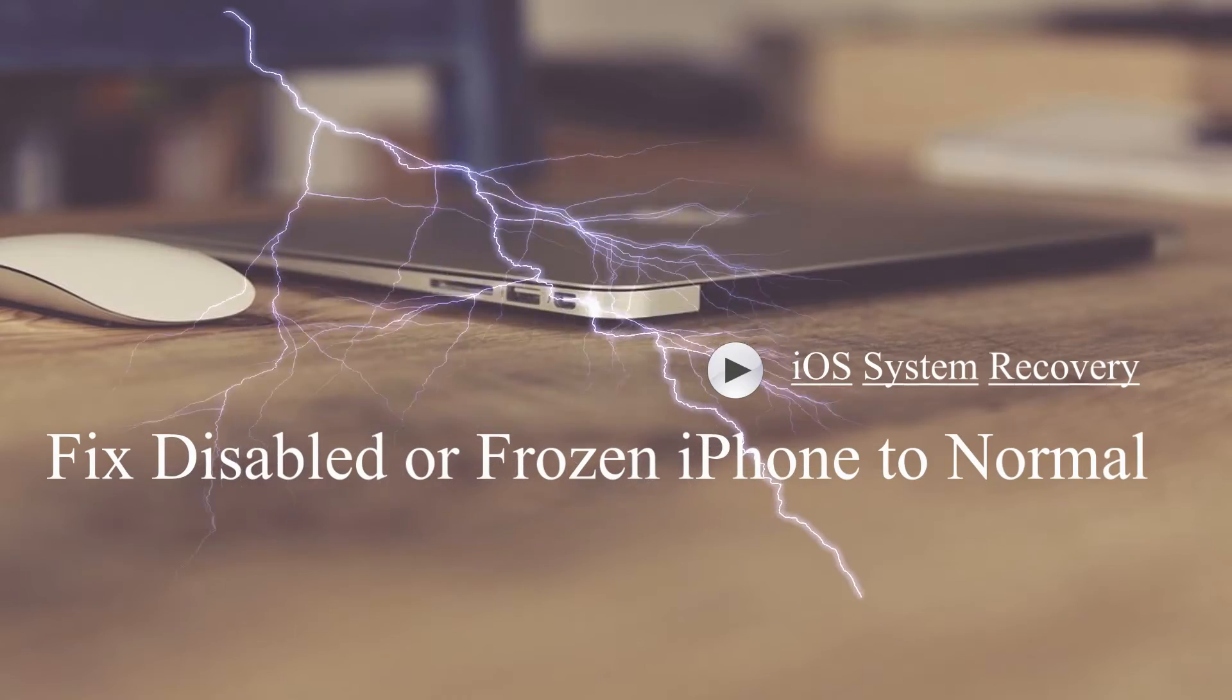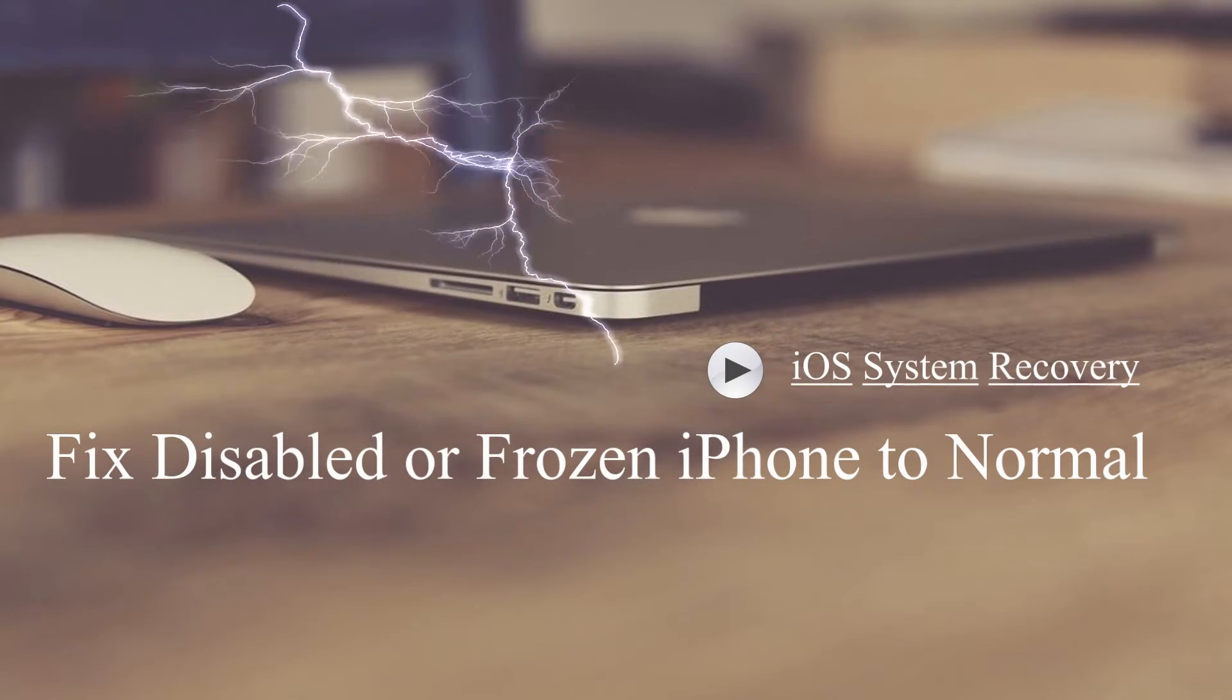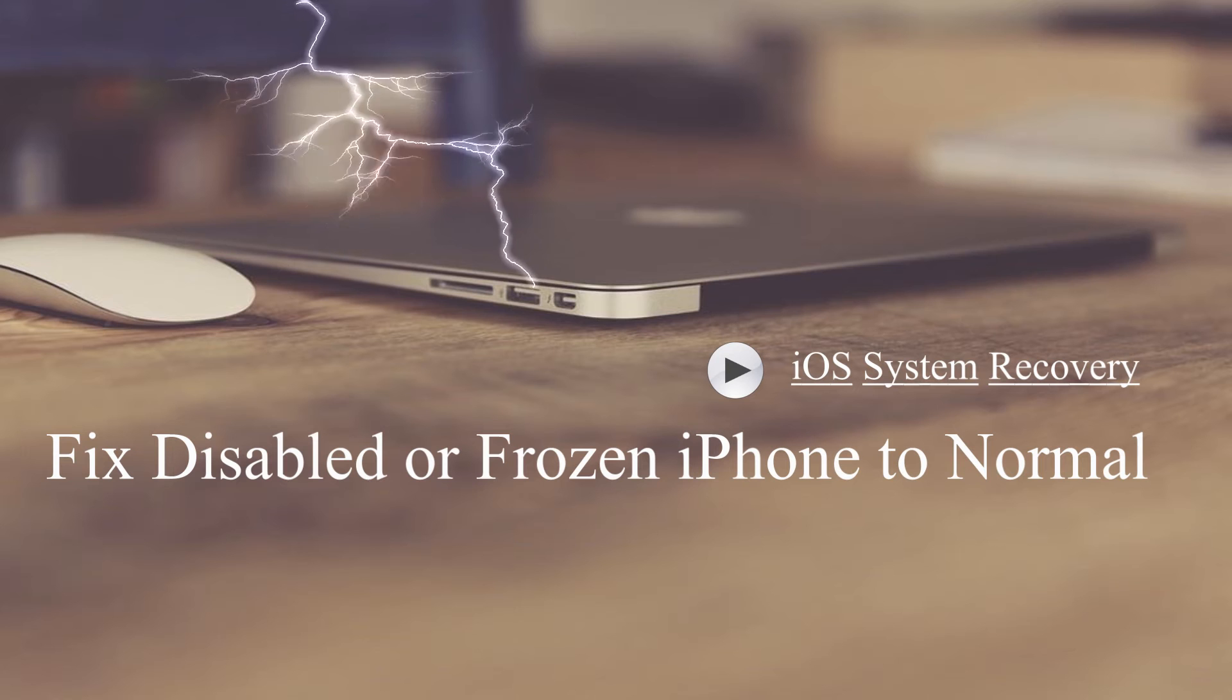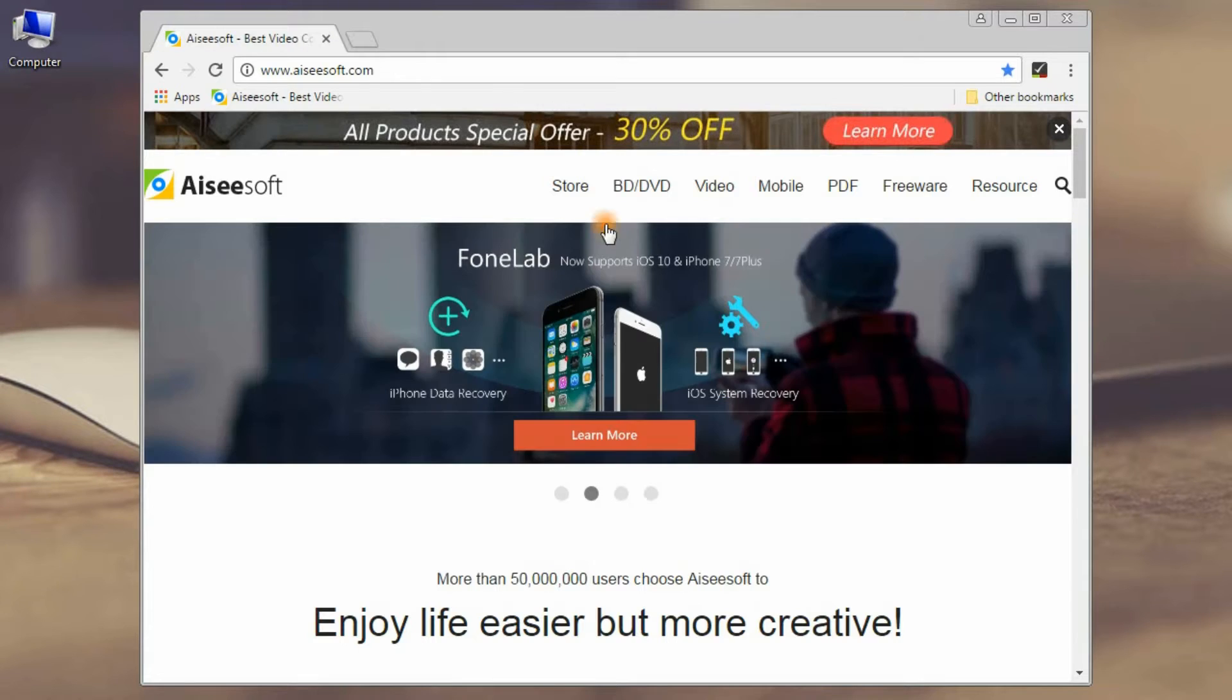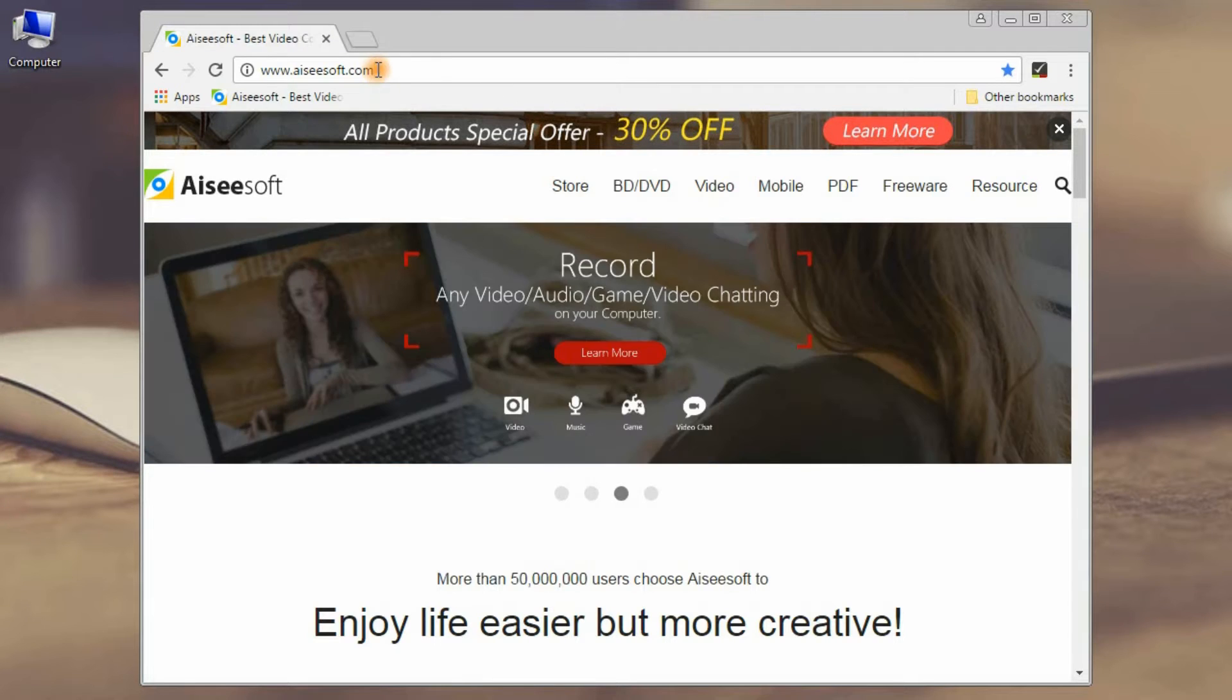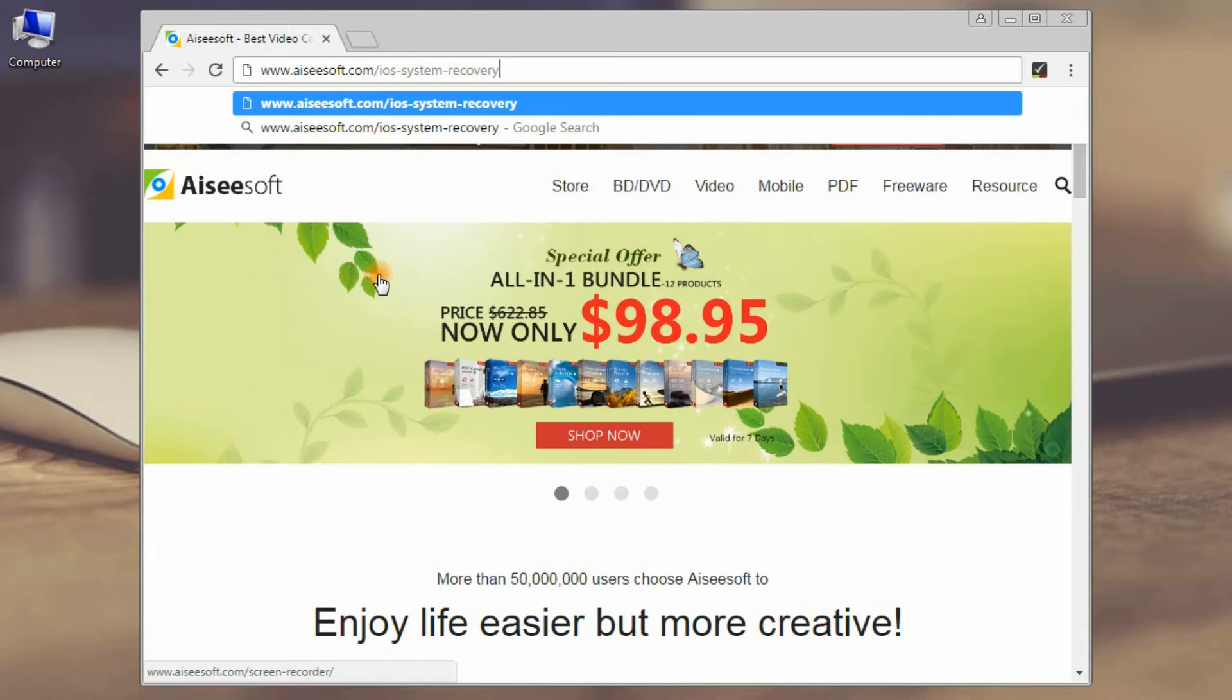Do not worry. This video will help you fix your iPhone, iPad or iPod to normal with iOS system recovery. First, free download this iOS system recovery software.